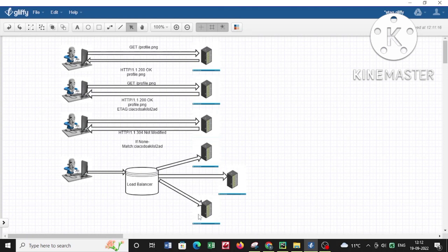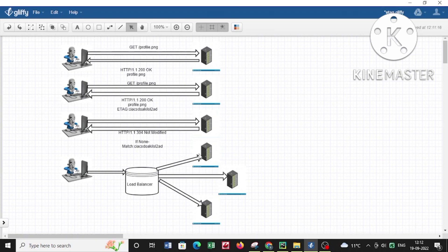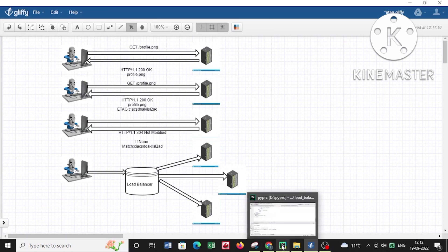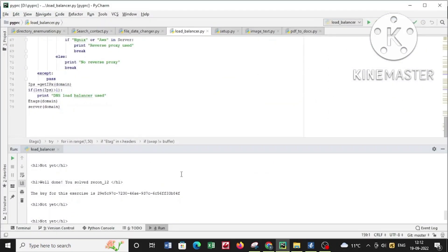What this Python script does is compare different HTTP parameters. First of all, it checks the E-tags. E-tags are entity tags that are tagged to resources whenever they're requested from a web server. If you find the E-tags are varying, that means there are different application servers behind the load balancer.